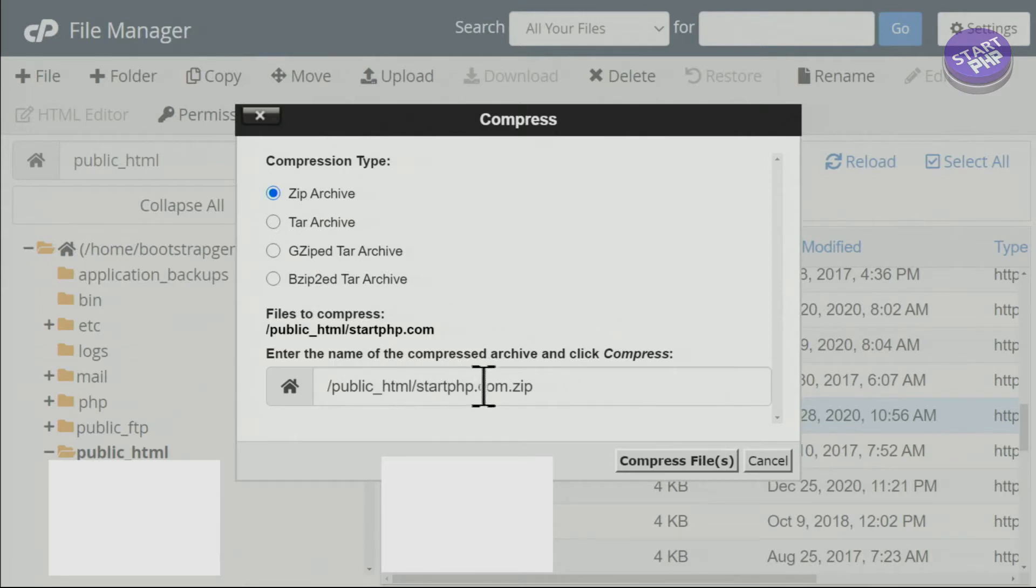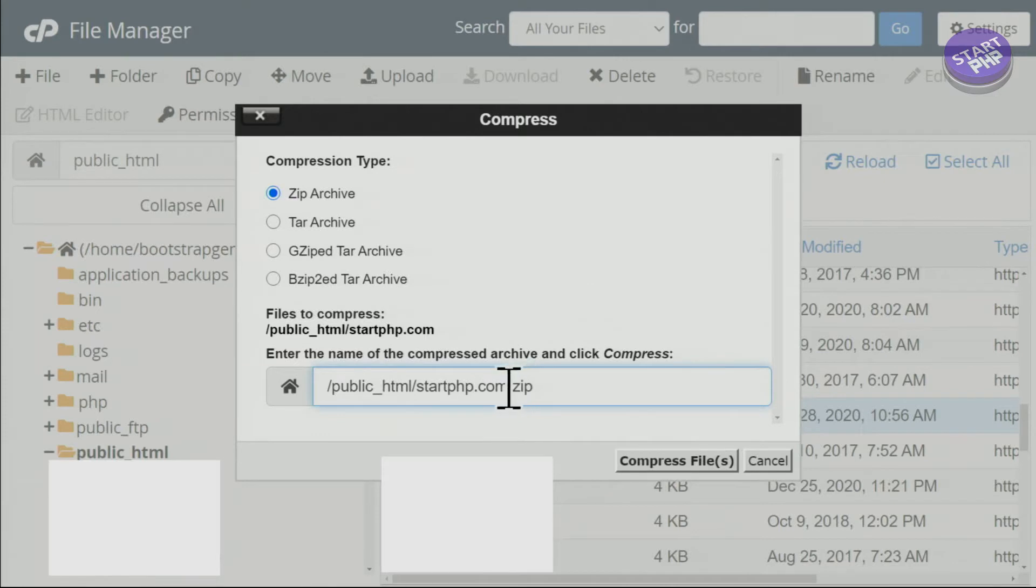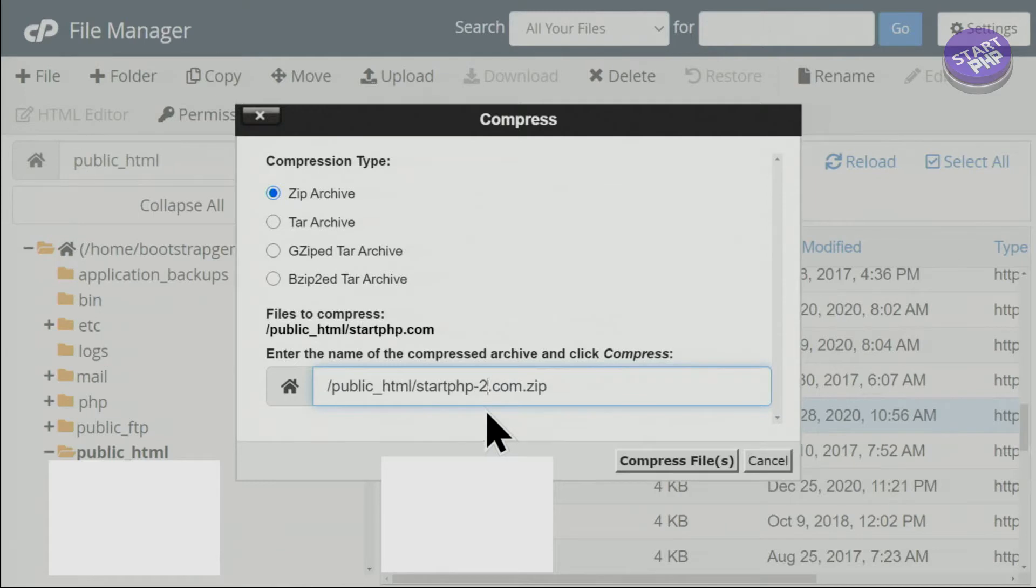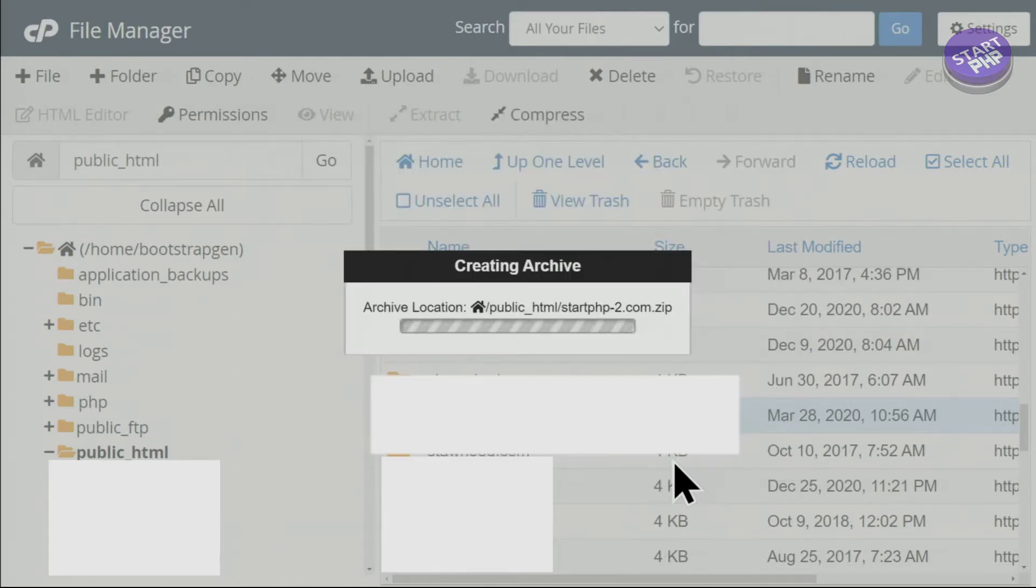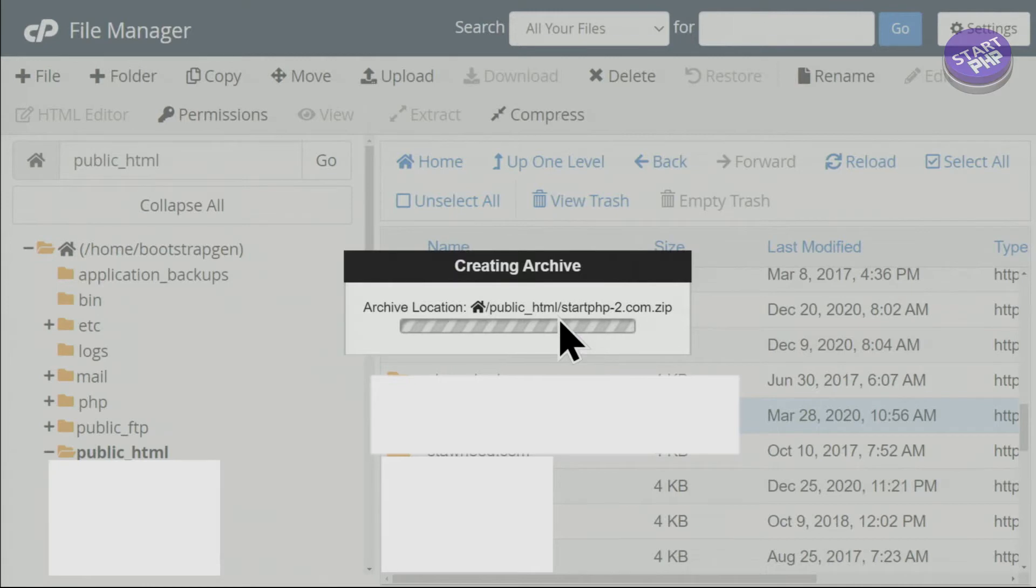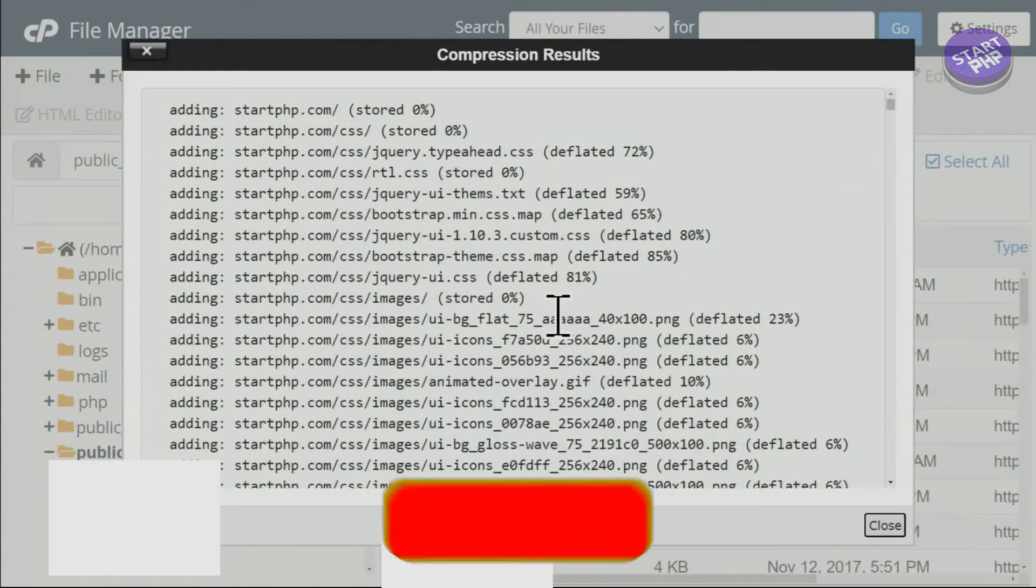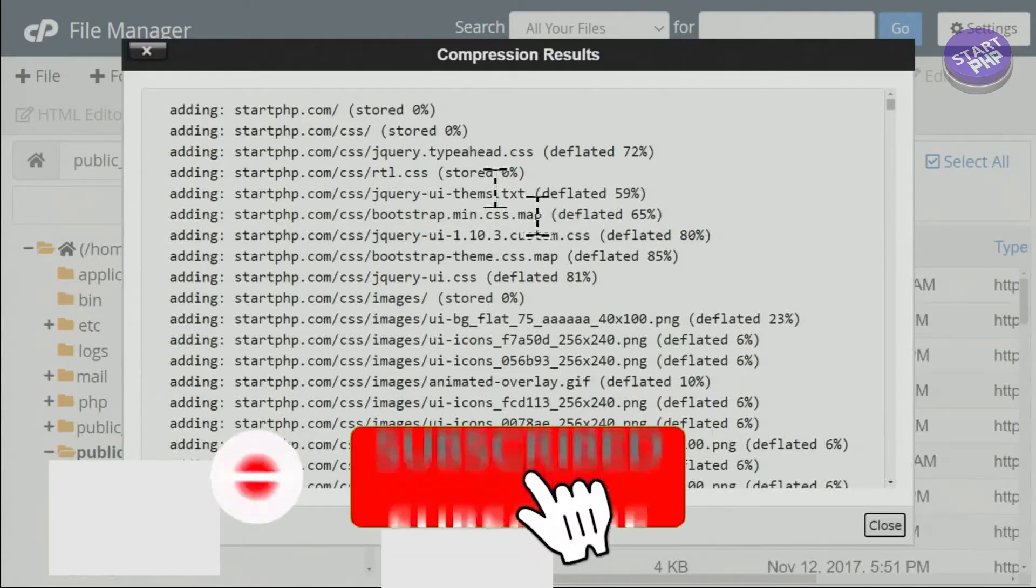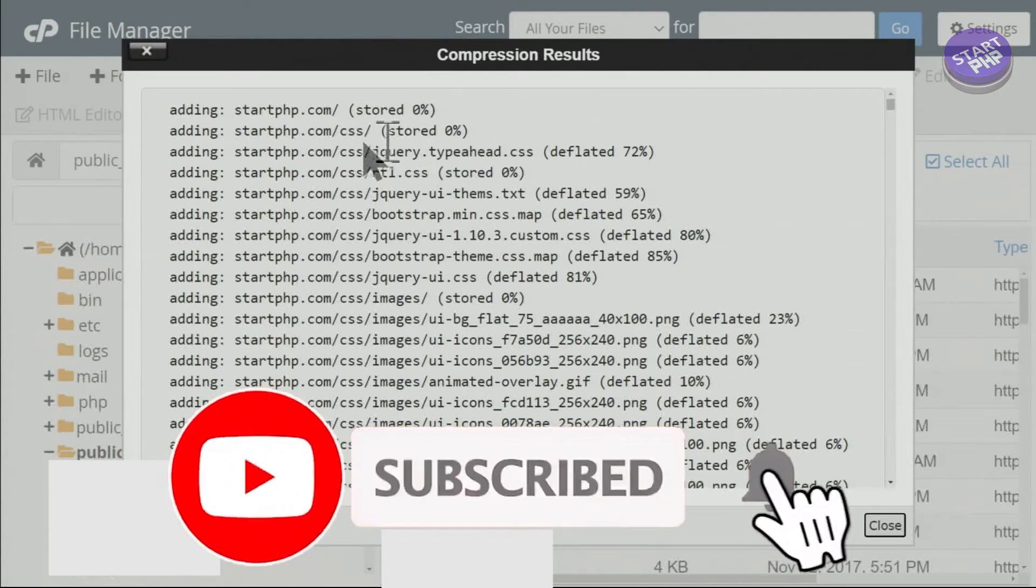Here it says startphp.com.zip. Let me call it startphp-2 because I've already done it, and click Compress. This will take a few seconds or maybe a minute depending on the size of your server, and it is completed.